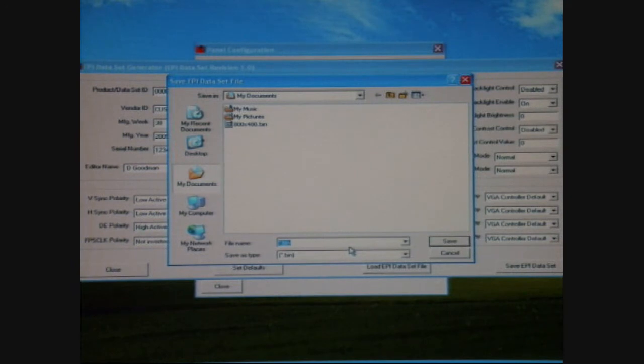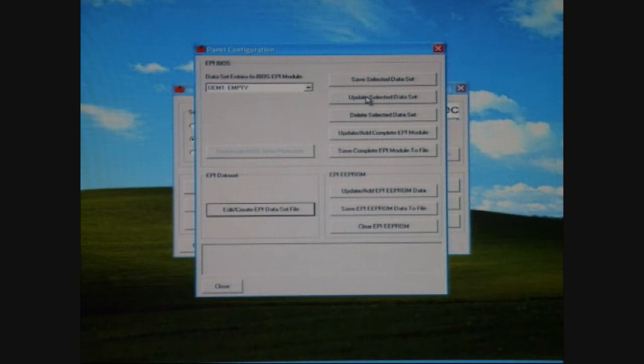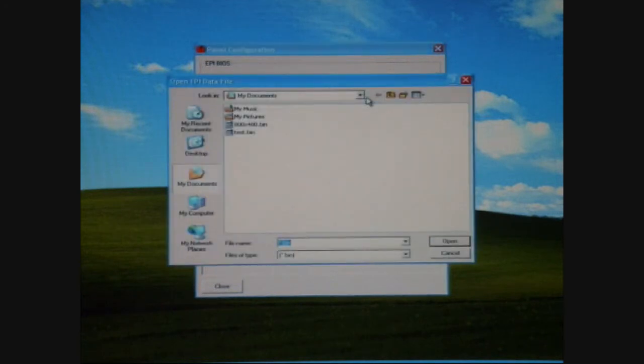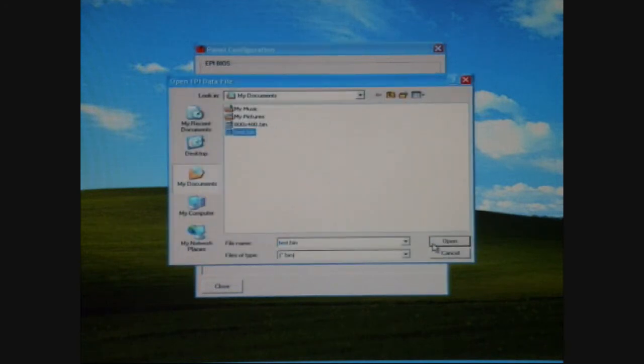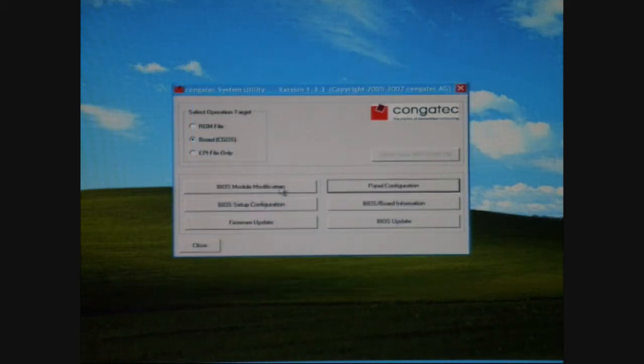Doing this, I'm going to name the file I just created Test, Test.bin. Now what I need to do is update the selected dataset. I click the Update button, I select my bin file, the Test.bin, and you'll notice the message at the bottom of the screen says it's successfully added.